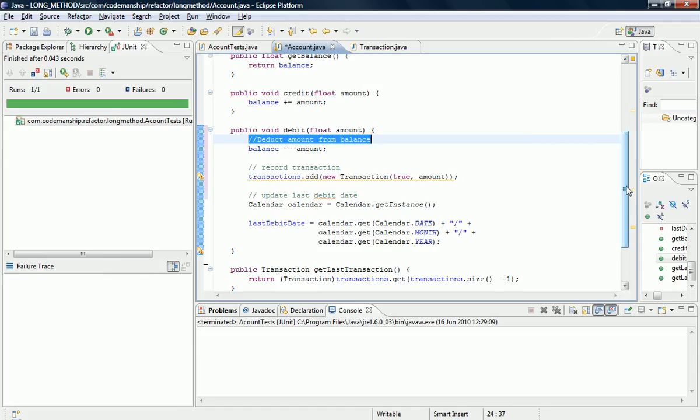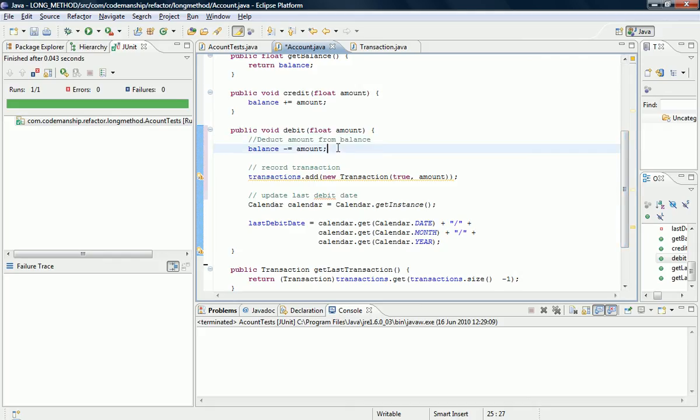So I'm going to be chopping this down today. What I'm going to do first of all is take a look at the code and try and identify the different responsibilities, different things that it's doing.